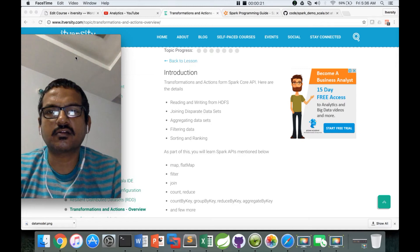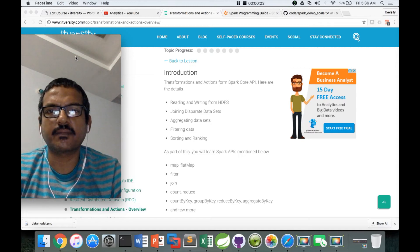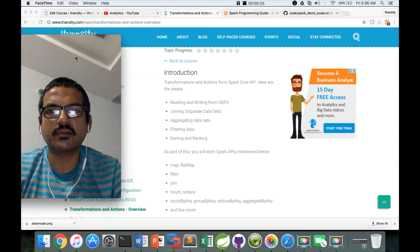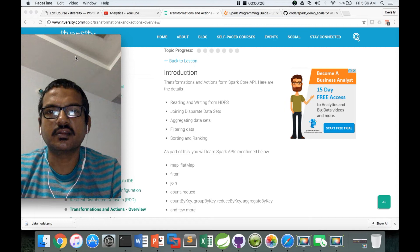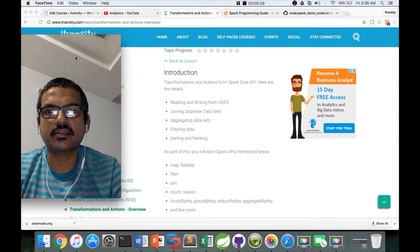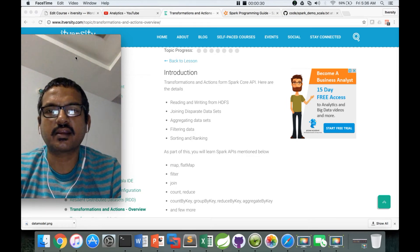As part of this topic, we will see how to read and write from HDFS, joining disparate datasets, aggregating datasets, filtering data, and sorting and ranking.